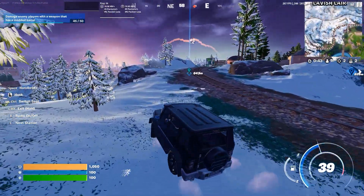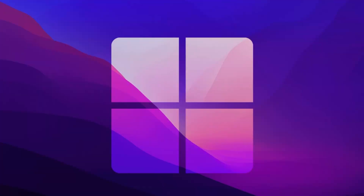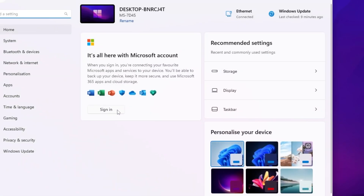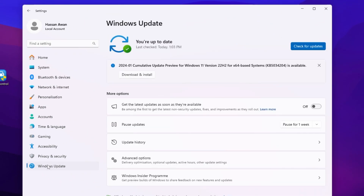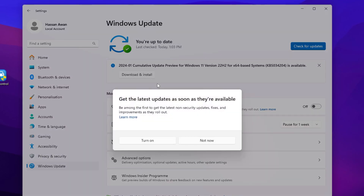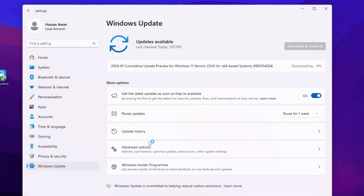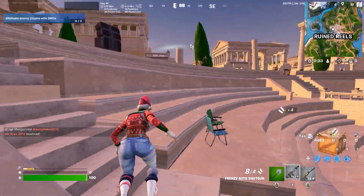In the next step we are going to update all drivers and updates for Windows. Go to the Windows Start icon, open Windows Settings, go to Windows Update, and click Check for Updates to download all available updates on your PC. Turn it on and it will start downloading all the latest available updates for Windows.